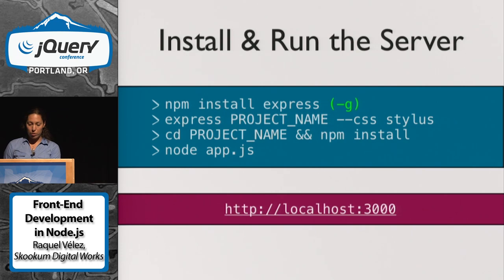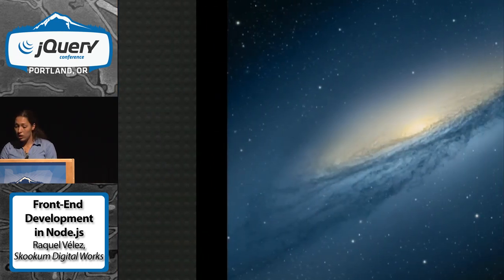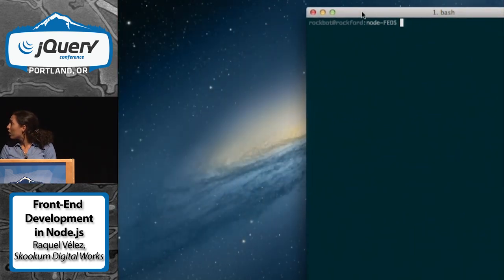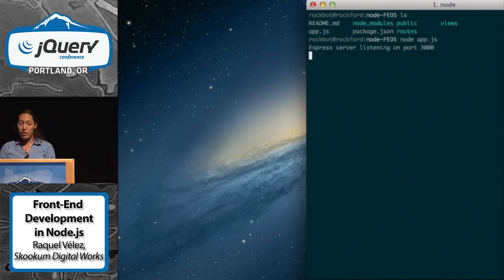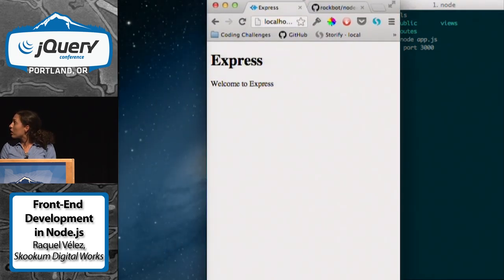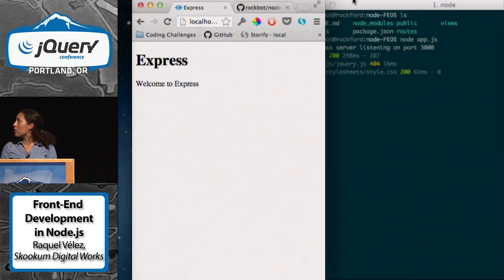I'm actually going to show you how to do that. If I just run 'node app.js,' you can see it says 'I'm listening on port 3000.' And there you go — this is the super bare-bones basic Express app.